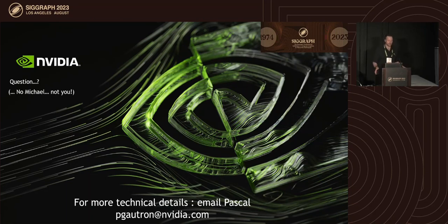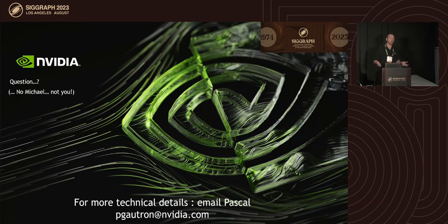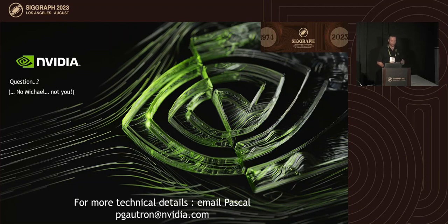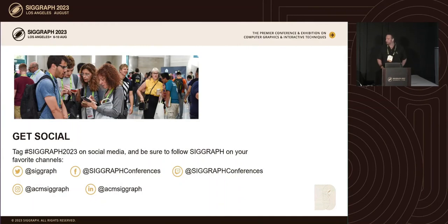I hope it wasn't too fast — there's a lot of detail. I should confess I didn't do all the work myself; I managed the team and Pascal Gautron made all this work. You can ask me questions, or reach out to Pascal by email. Thank you.